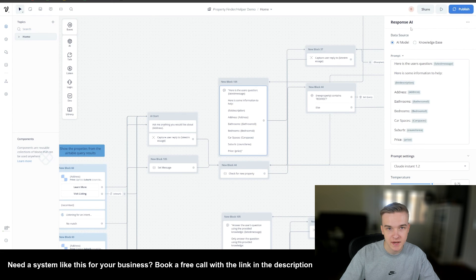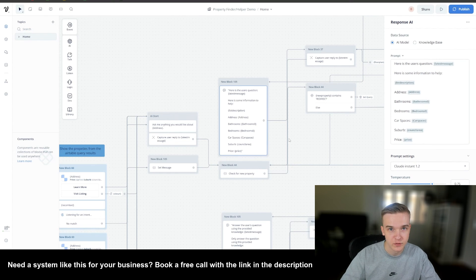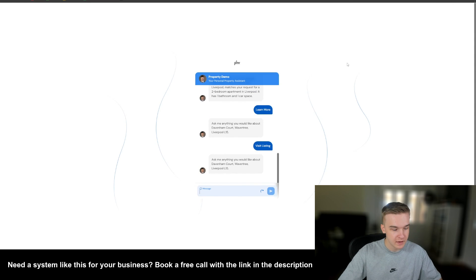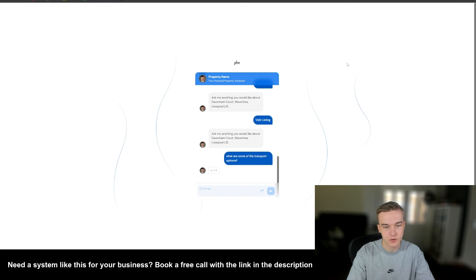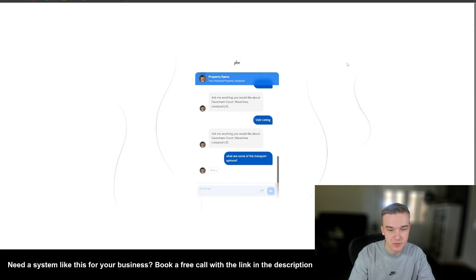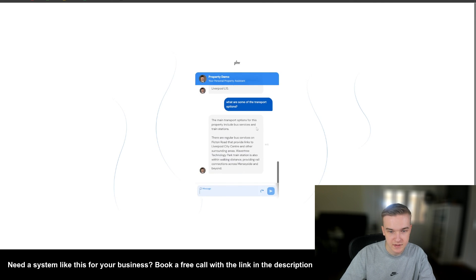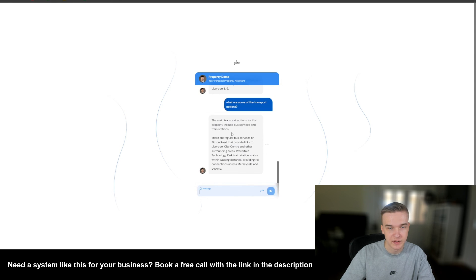Lastly, this is also connected to a response AI that is trained on the listing description and all of the property details, so we can just ask it any question about the actual property. If none of the functions we've built trigger, it'll just run the regular question. For example, if I ask what are some of the transport options, it's going to look at the listing description stored in the database, run that through a simple AI step, and give a response — it says the main transport options include bus and train services on Pinkerton Road, Liverpool City Centre. If you want access to this template, it'll be in my free resource hub in the description, along with 10 plus chatbot and automation templates.